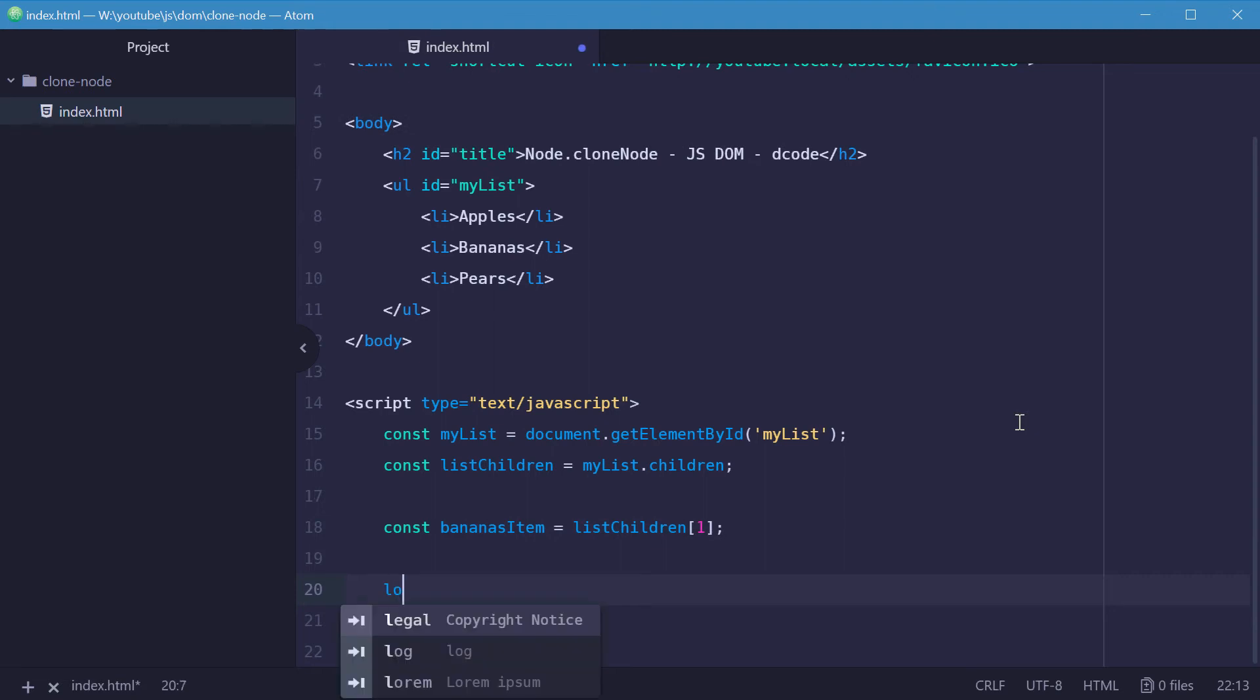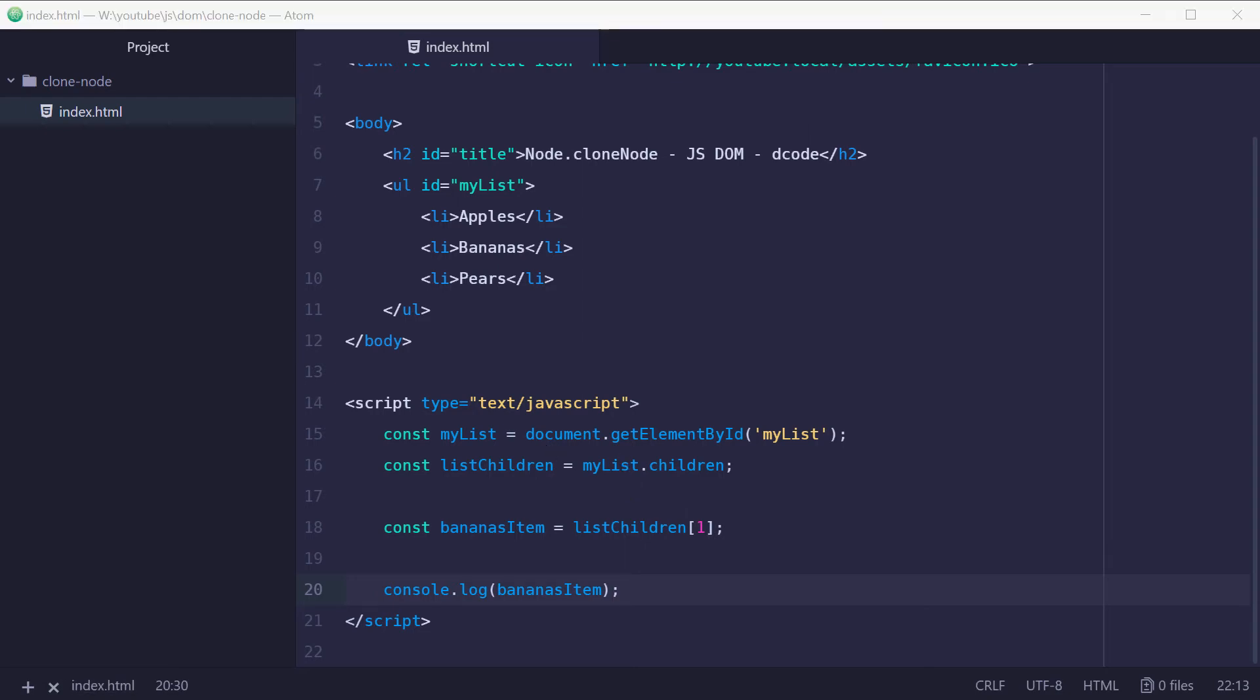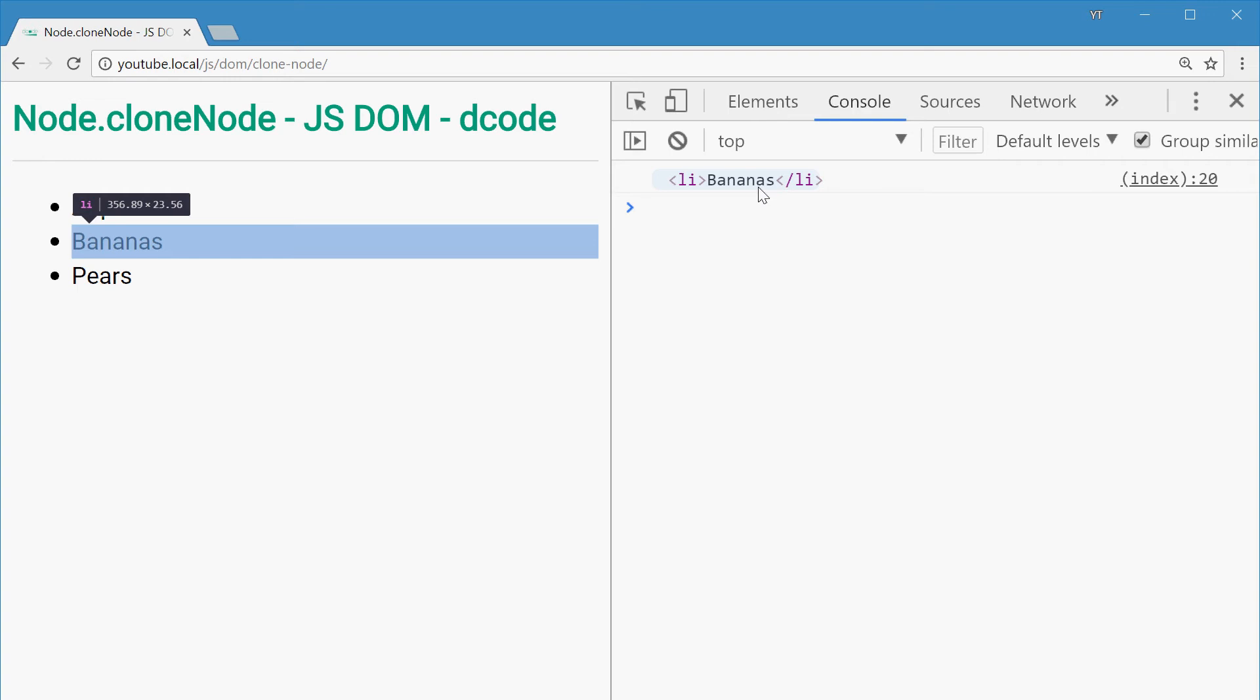Let's now just log out bananasItem to see what we actually get in the console. So we'll save this, go in the browser and then refresh and we get bananas. Perfect.